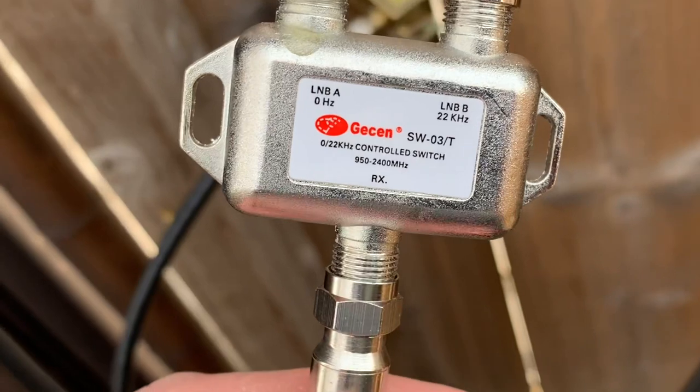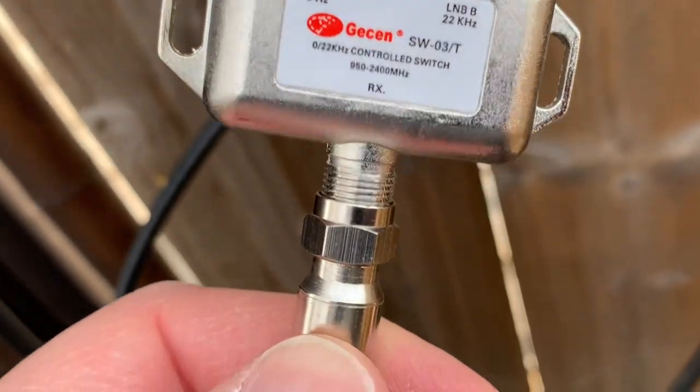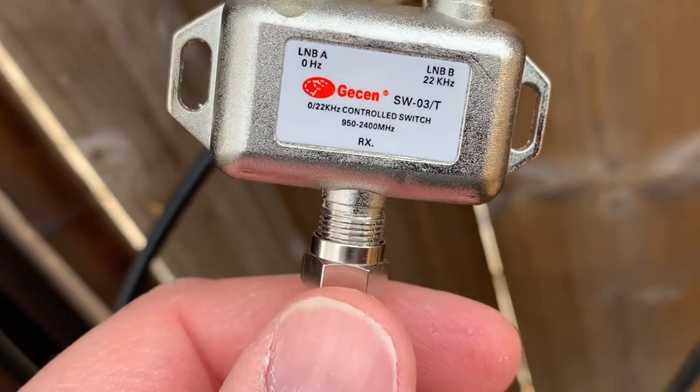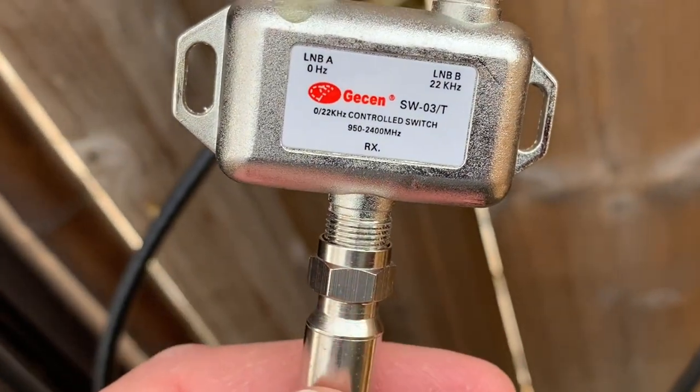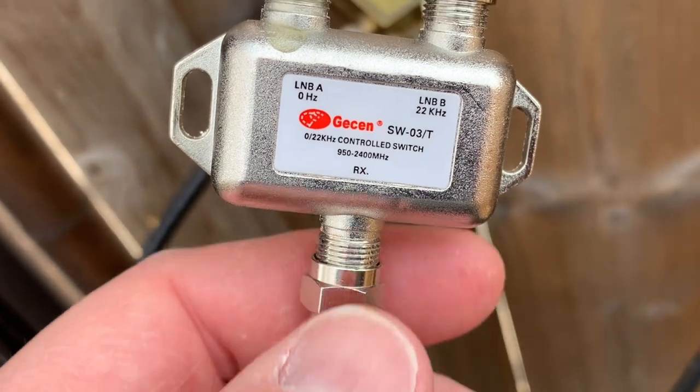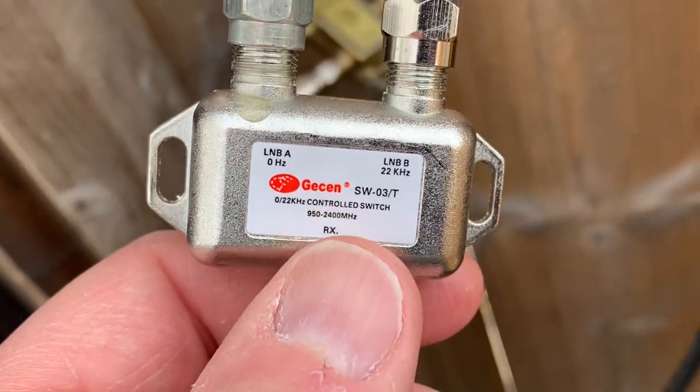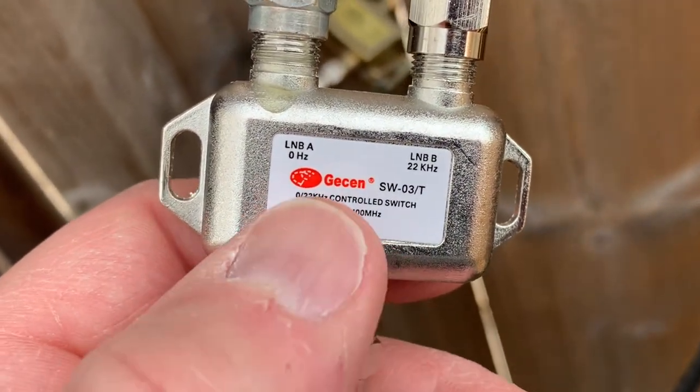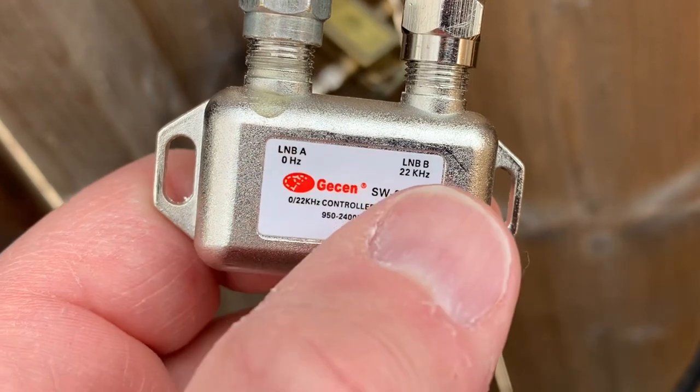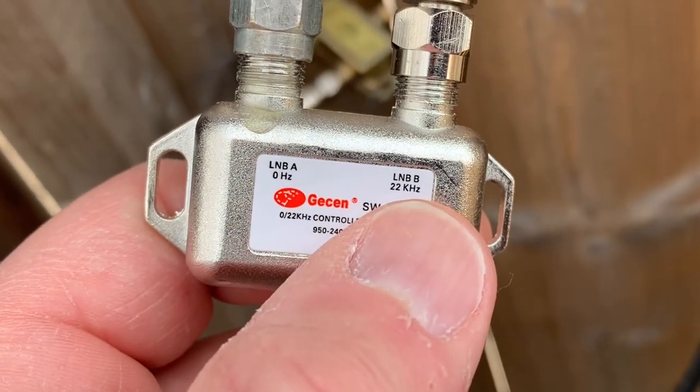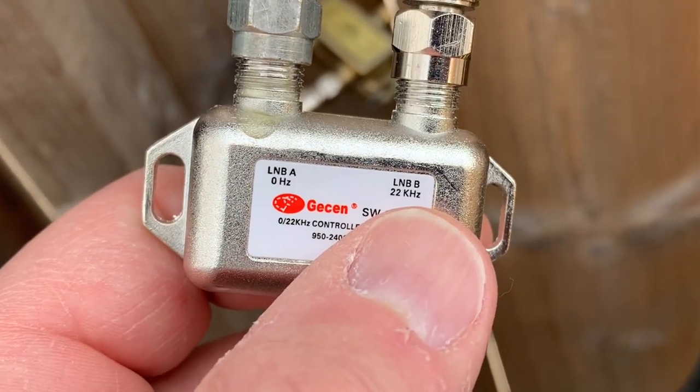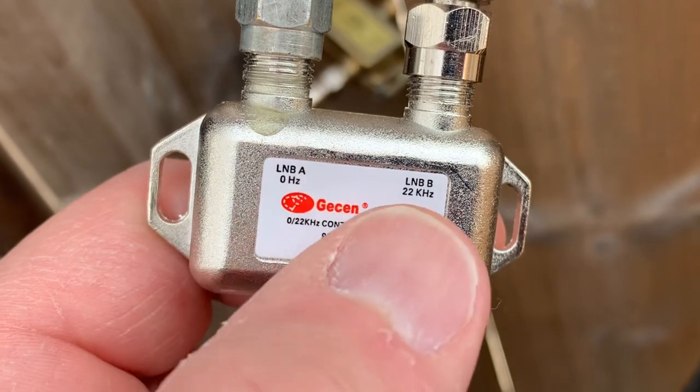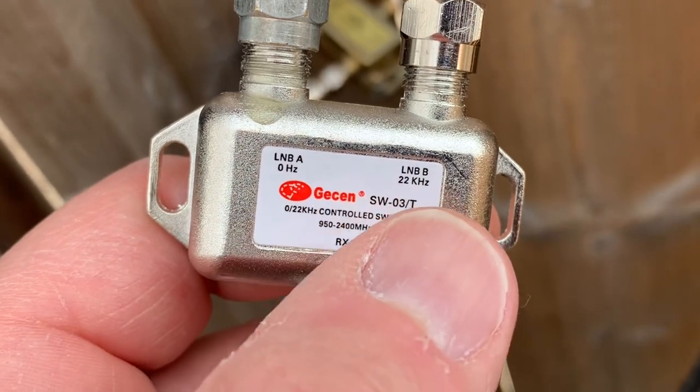This line here goes right back to my receiver and there's voltage that passes back from the receiver to the switch, allowing my receiver to talk to the switch and tell it which side to bring the signal in from depending on the channel that I pick, the off side or the on side.